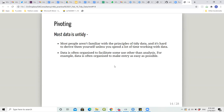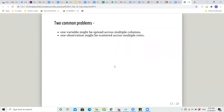There are about 23,000 versions of how data can be stored. The two common problems that come up when talking about pivoting are: one variable might be spread across multiple columns, as we saw with table4a having country and then years 1999 and 2000 as columns; or one observation might be scattered across multiple rows.